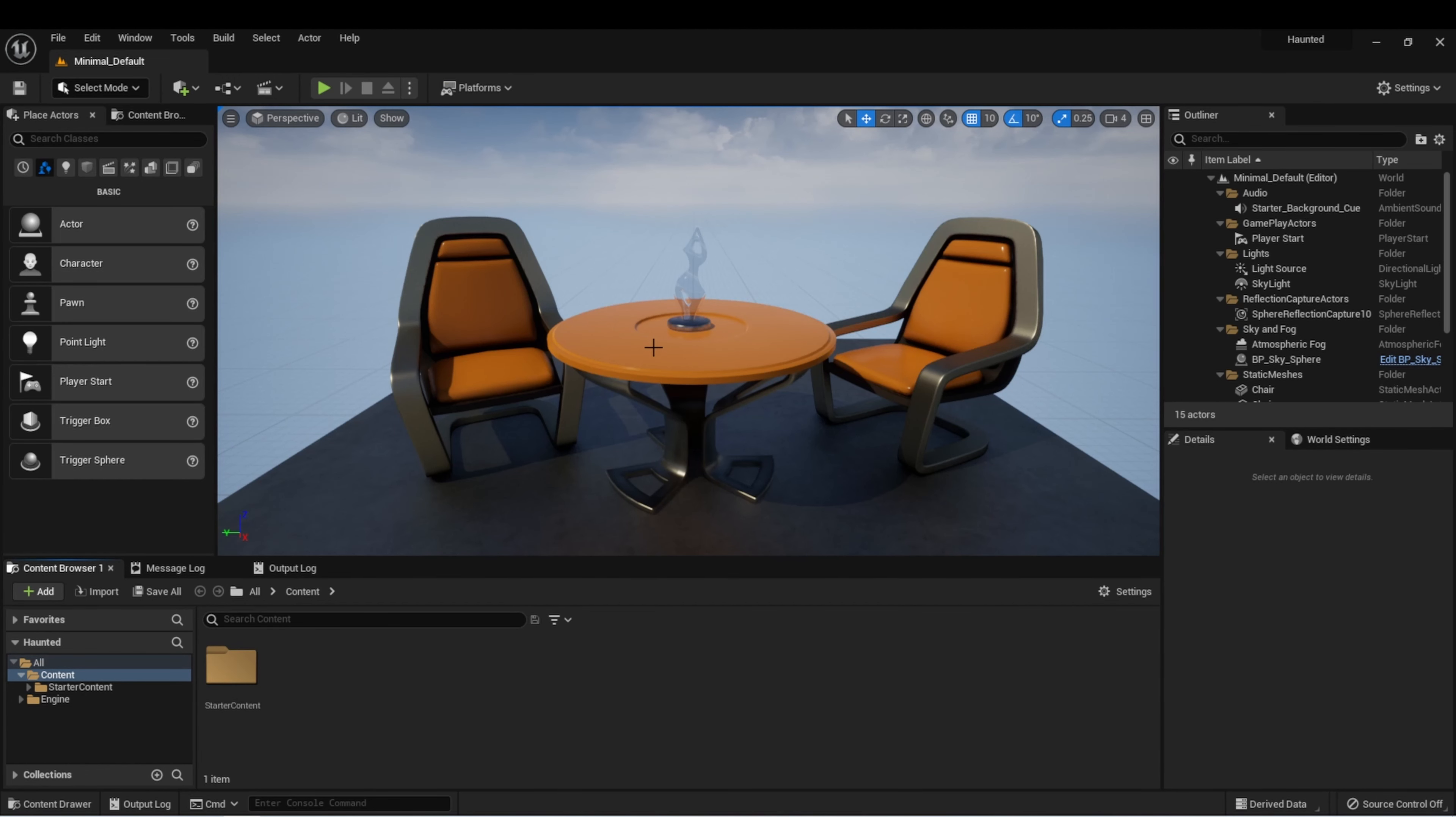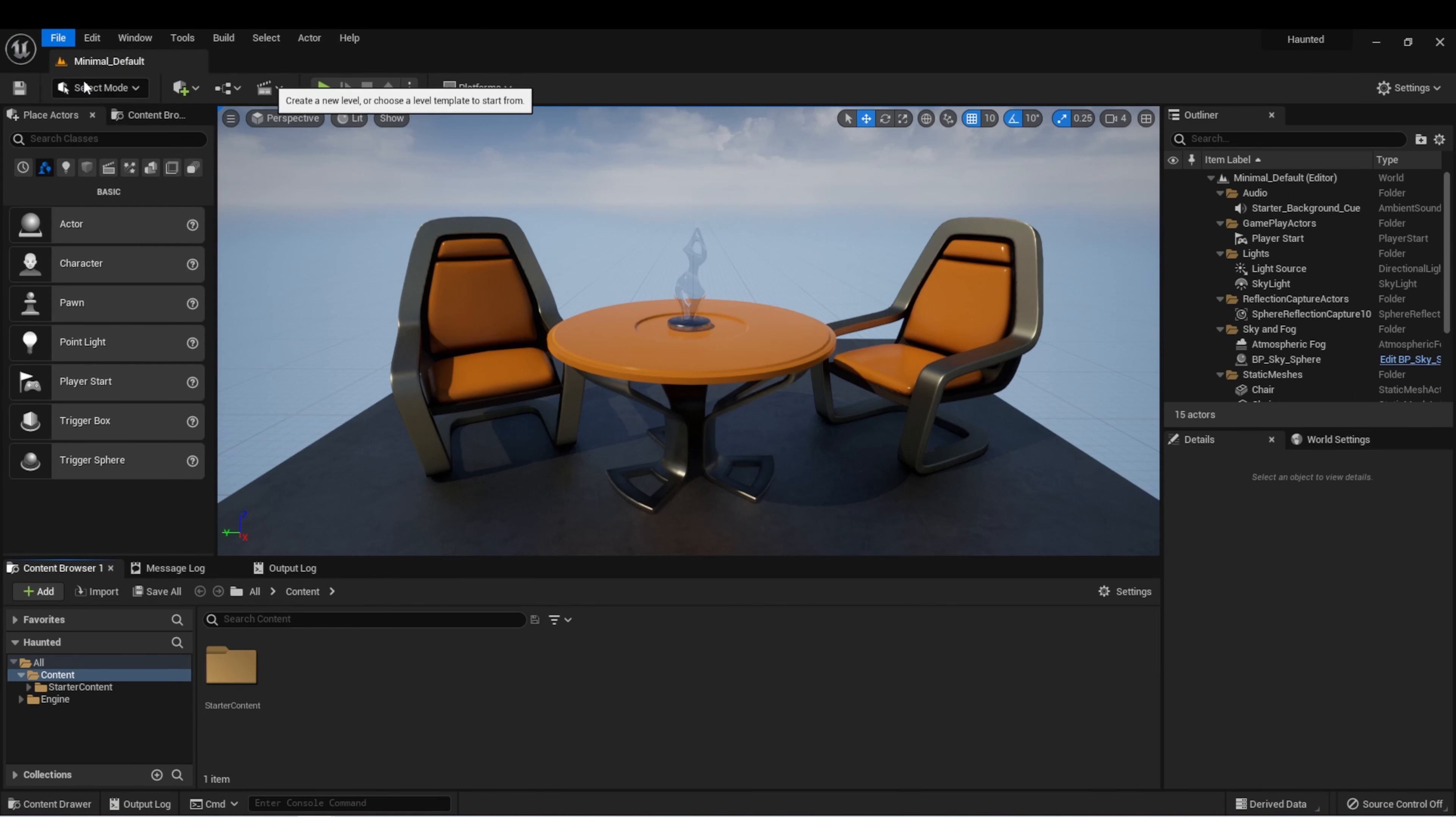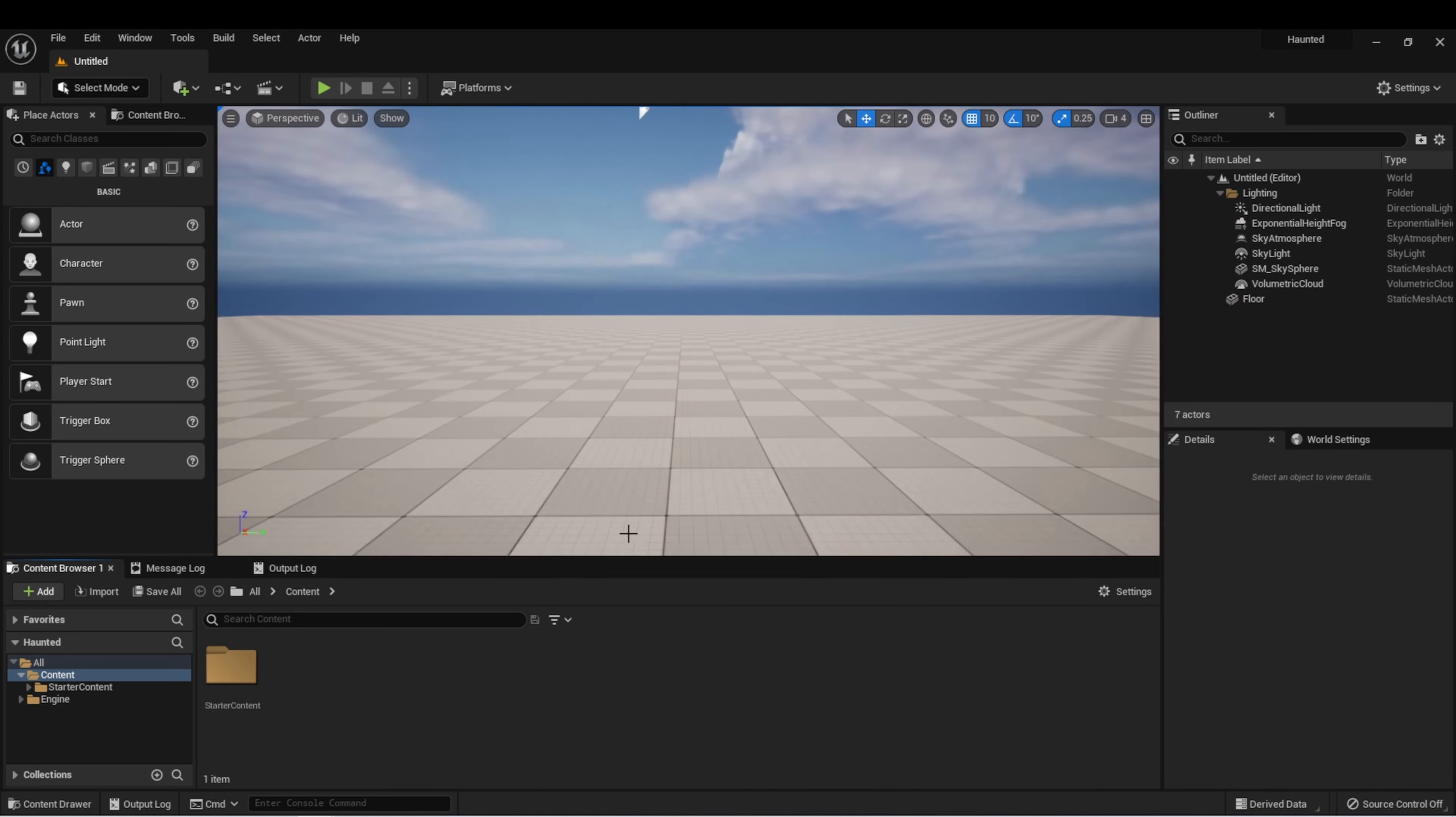All right, I have my project open now. Let's start by creating a new level. File, New Level. And we're going to choose the basic level template again. Click Create.